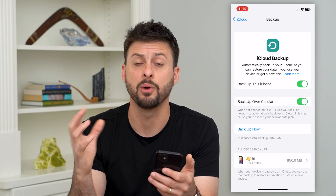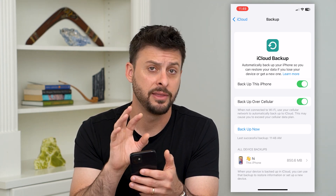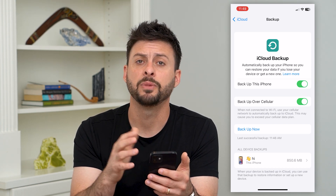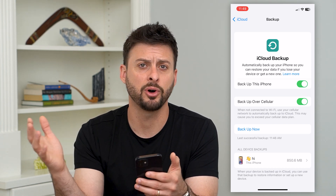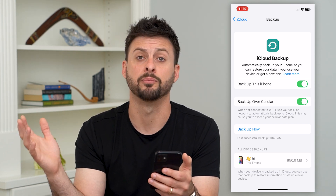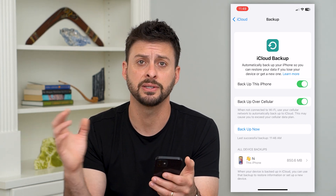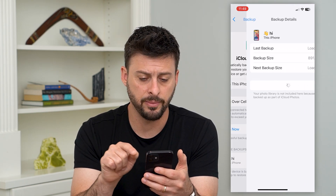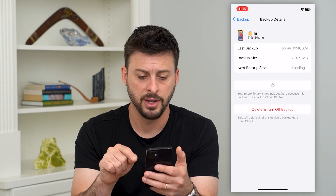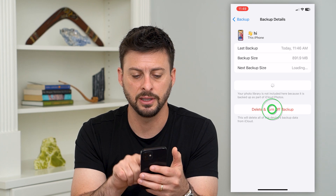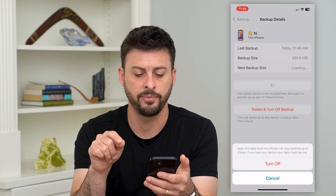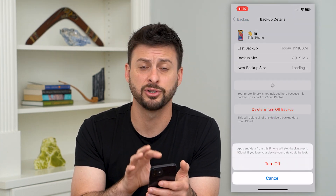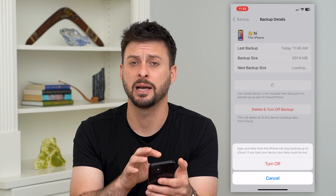Currently I just have my one backup for this specific phone. If you had multiple other backups from previous devices, they would all show up on this list. You just tap on the backup and then at the very bottom hit 'Delete and Turn Off Backup,' and it will delete that version of the backup.